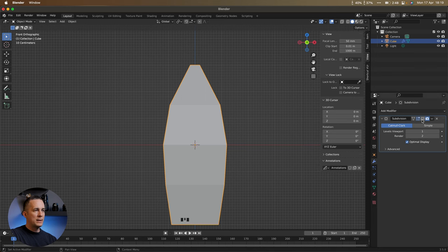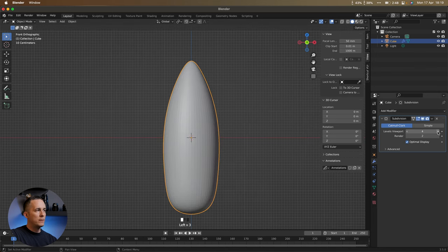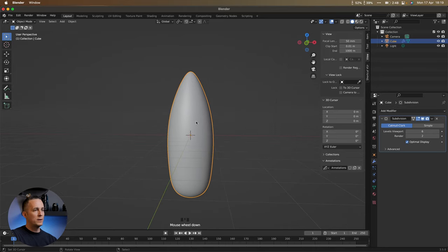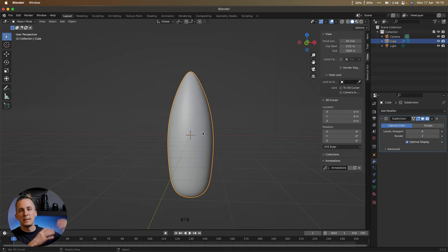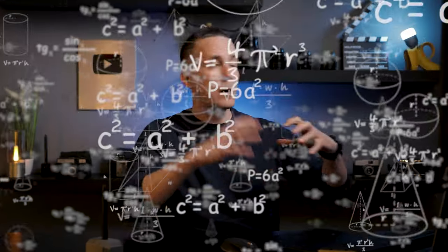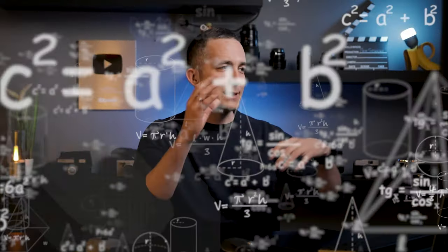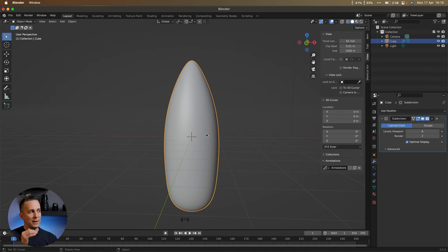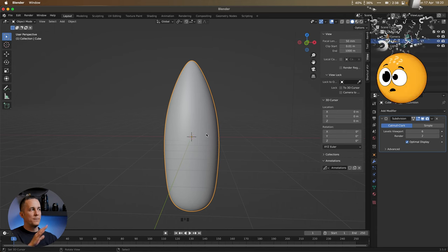We added one subdivision level. Boosting it to two, three, four, five, six — see how smooth it gets. But we don't want too many levels. The more subdivisions, the more polygons, faces, vertices, and edges in the scene, which makes render time much longer and the computer slower because it recalculates all light bounces and materials. Always aim for the fewest polygons while still looking good.